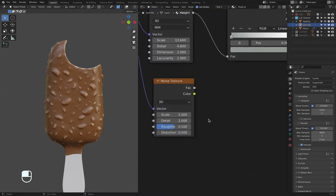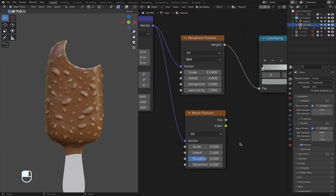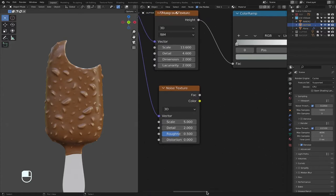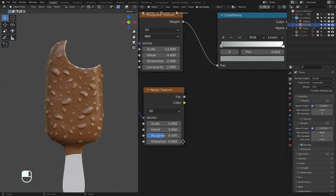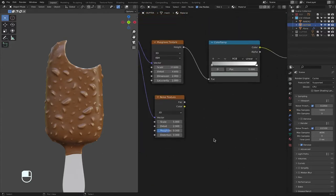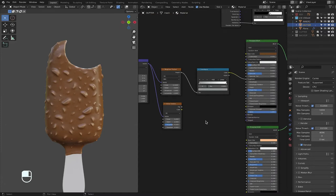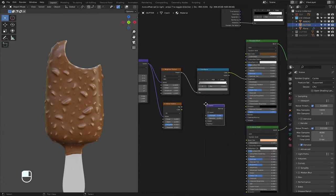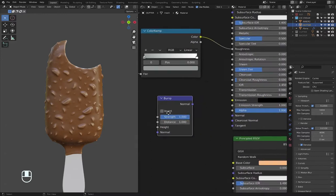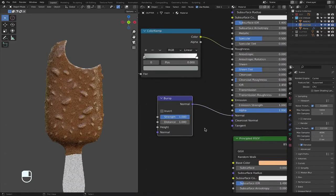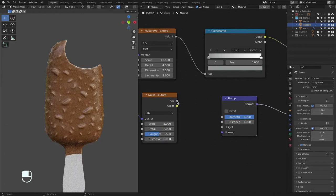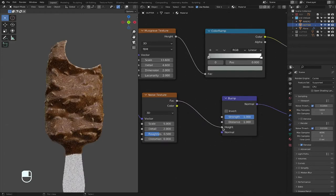So I guess the best advice for nodes is that, for the most part, the colors have to match. If you want to put the vector into something else that's not purple, it won't work. So now a bump, spacebar bump, my other favorite node, connected to the normal, connect the factor to the height.